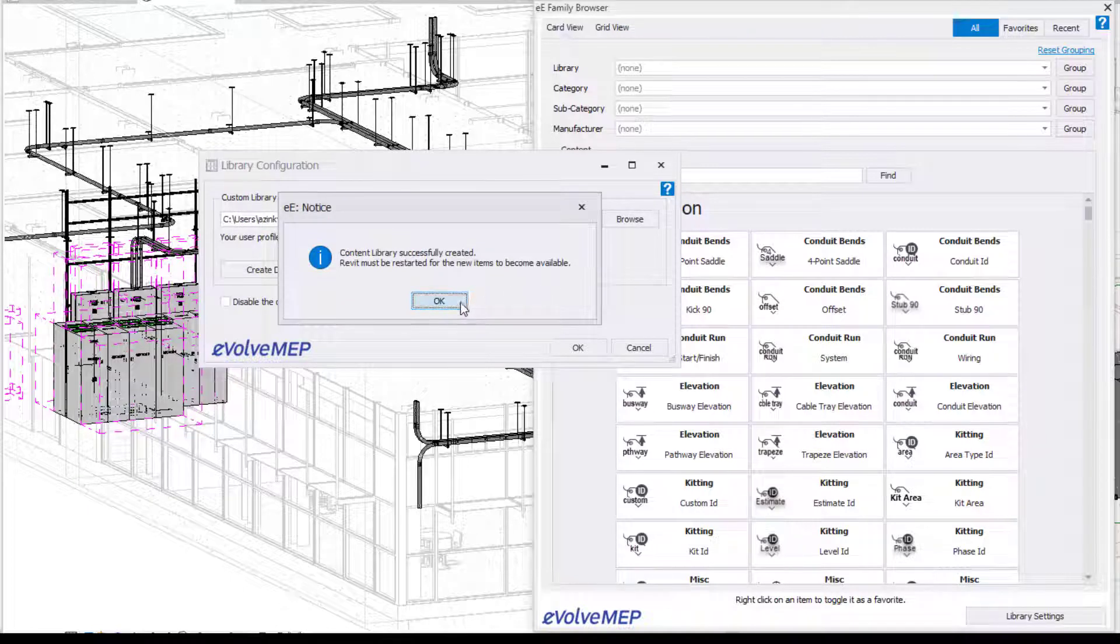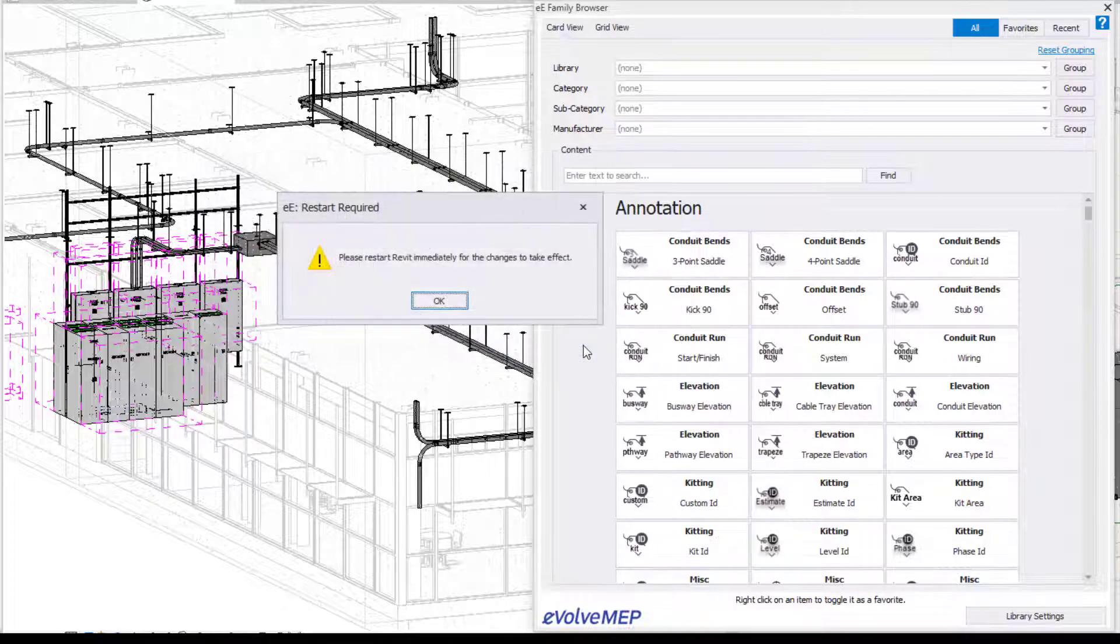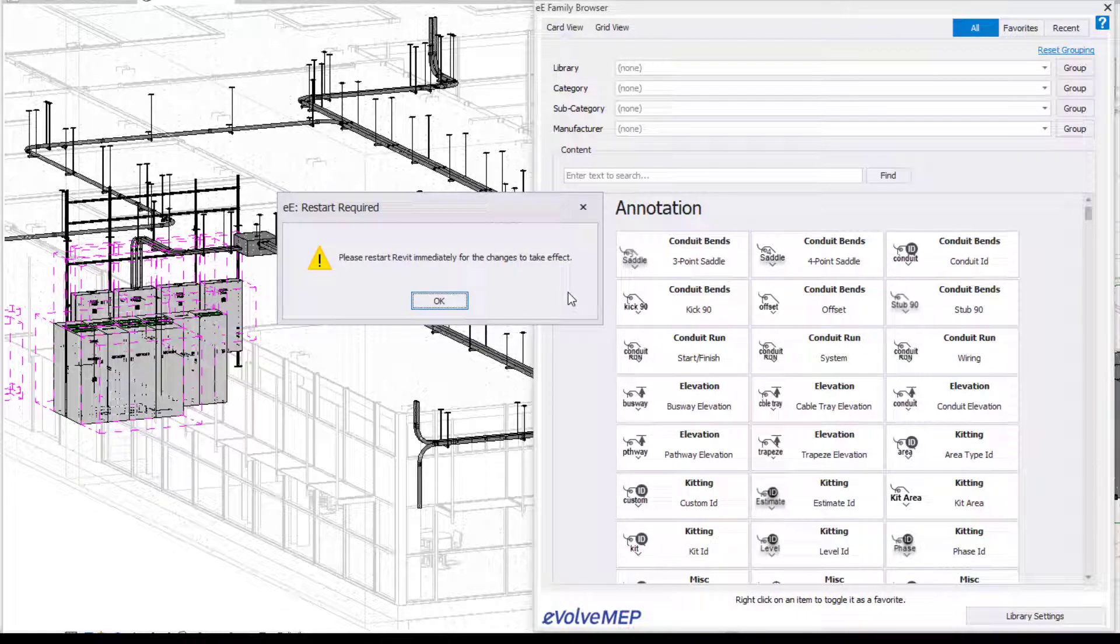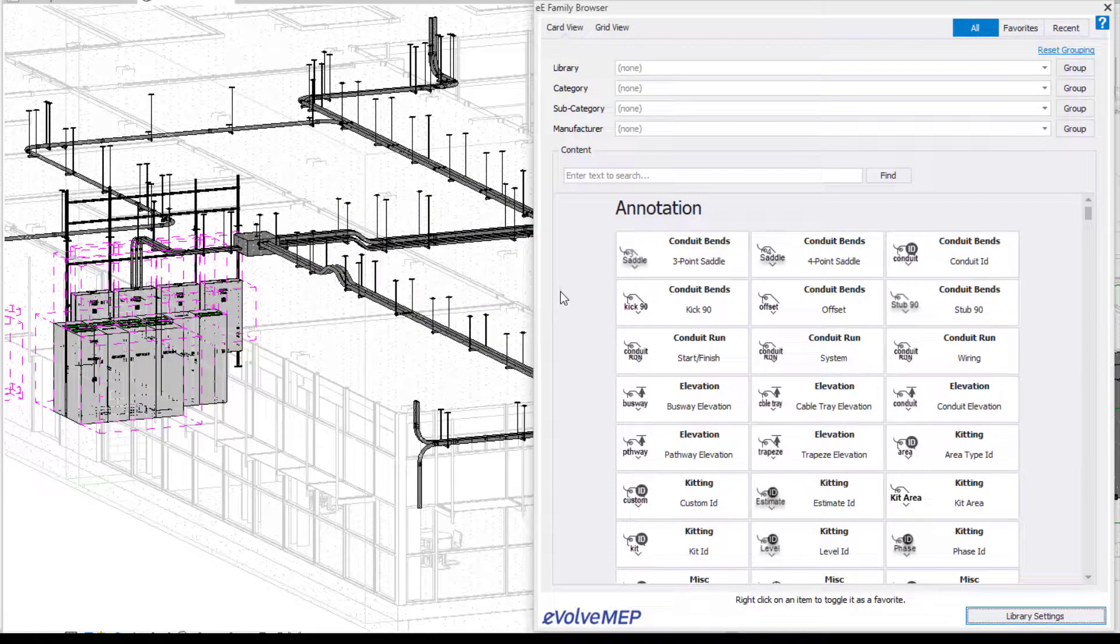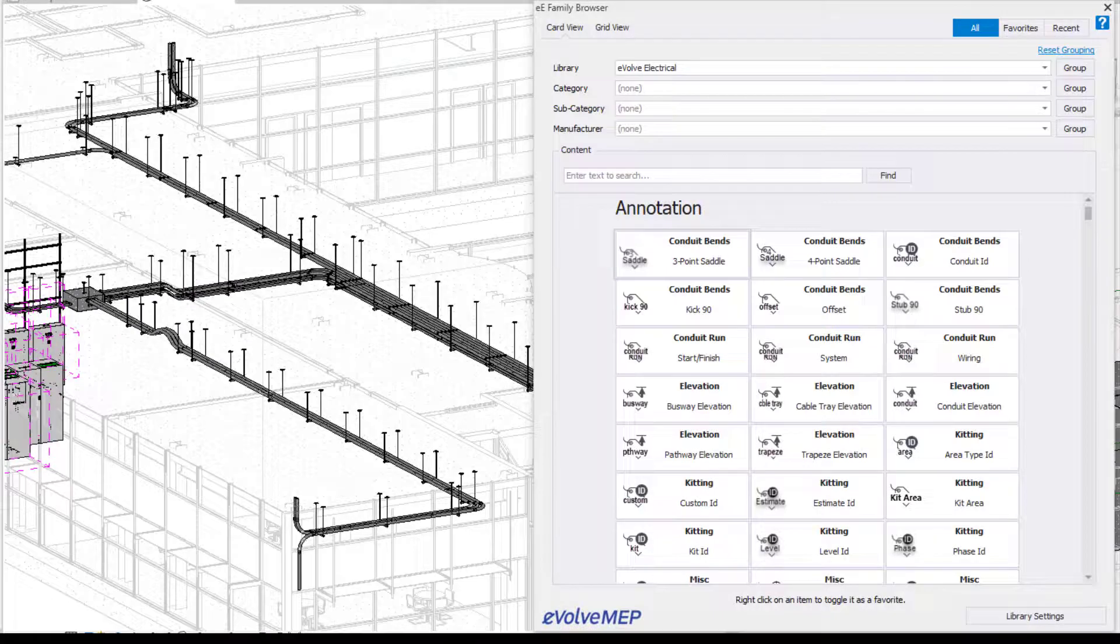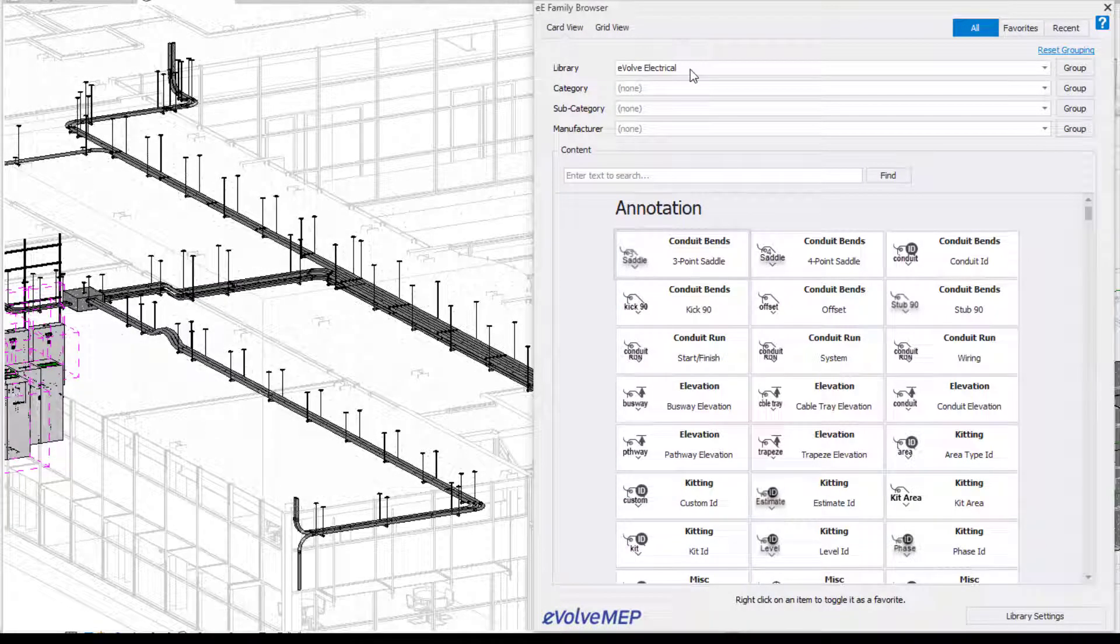So it was successful. Awesome. Press OK. And this is going to prompt you to reset Revit to be able to see those changes. So we're going to reset Revit. So close out of all my Revit files and reopened this Revit file.